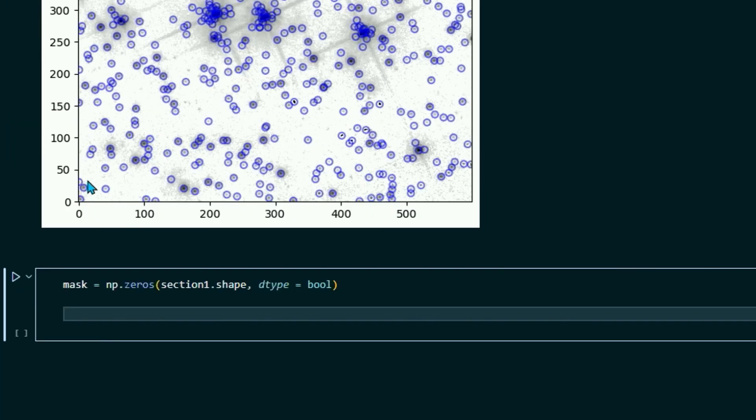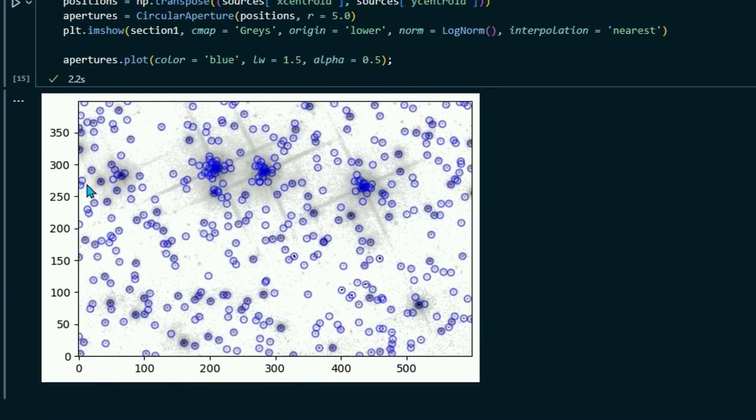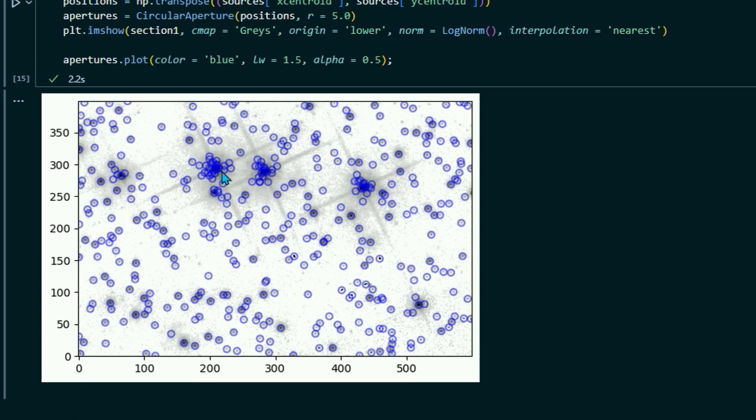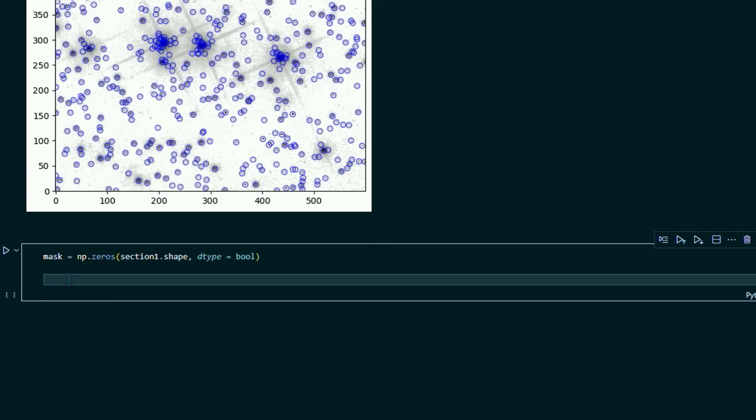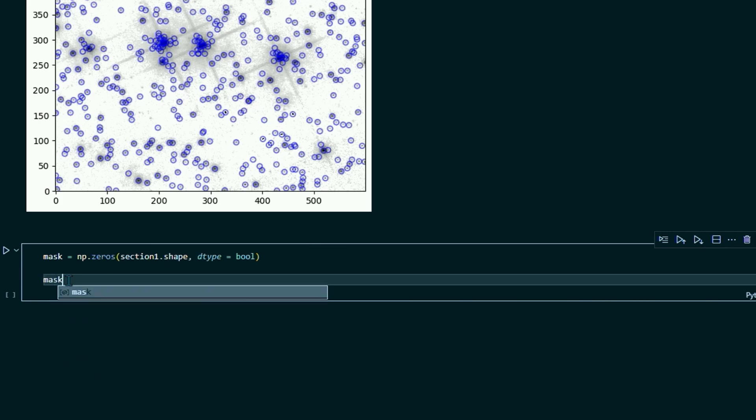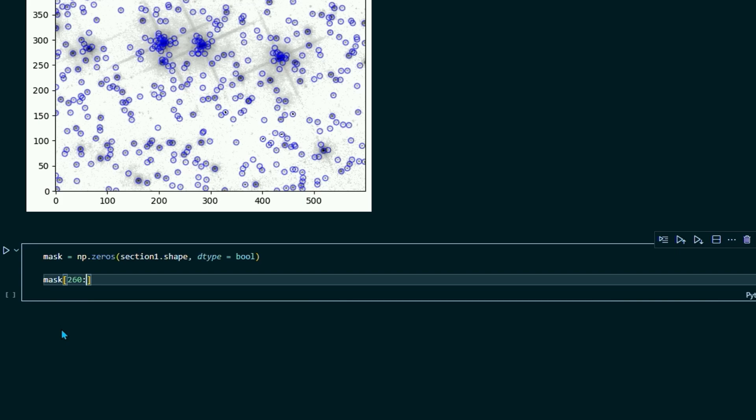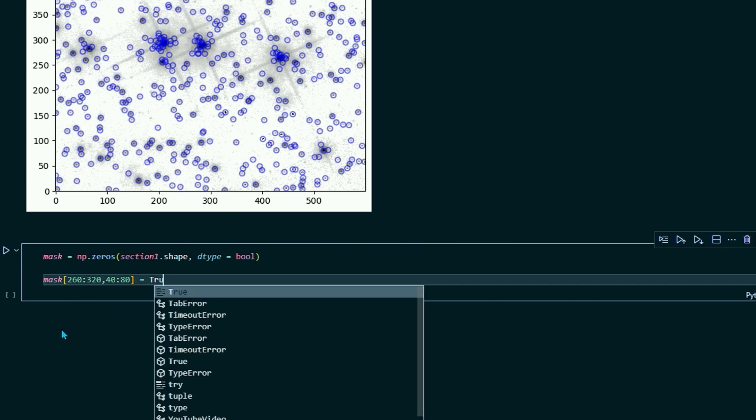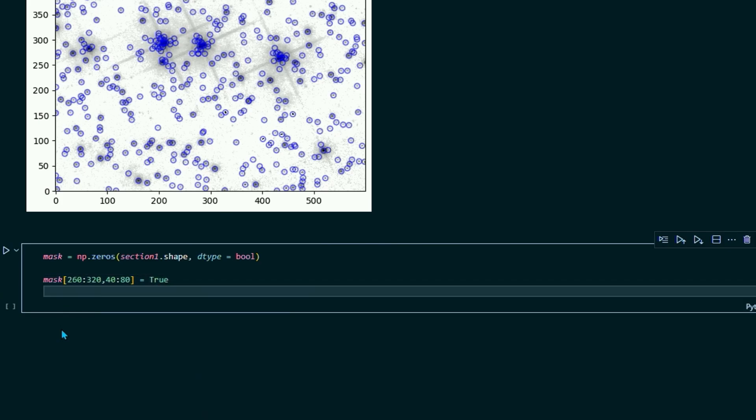So what you're going to do first is set mask equals np.zeros section one dot shape comma dtype equals bool for Boolean. All right. So this is the tricky part. This is where you're going to have to figure out using the X and Y coordinates of where you want your masks to start. So I already figured out the coordinates of these stars and where to mask them. But for you, this might take some trial and error. And just remember that your Y values will actually come before your X values. So set mask and I'm going to do 260 colon to 320. So remember, I said Y values come first. So that's going to mask from our Y pixels 260 to 320 and then from our X pixels 40 to 80. And then set that equal to true.